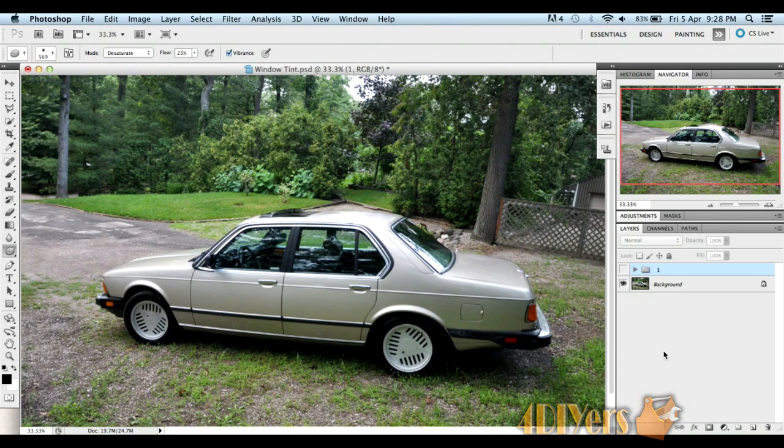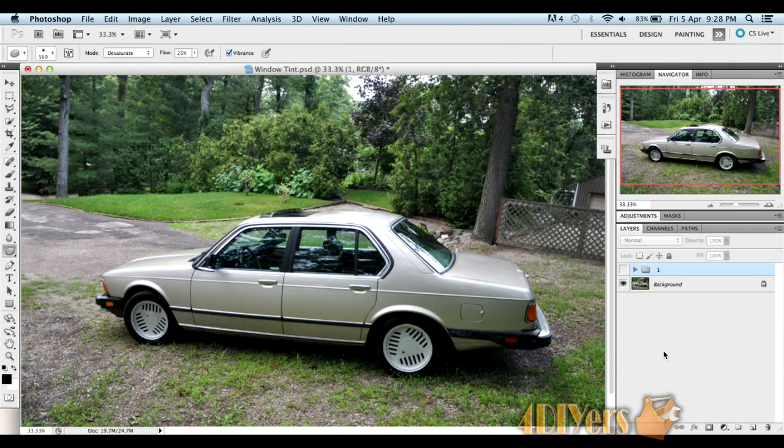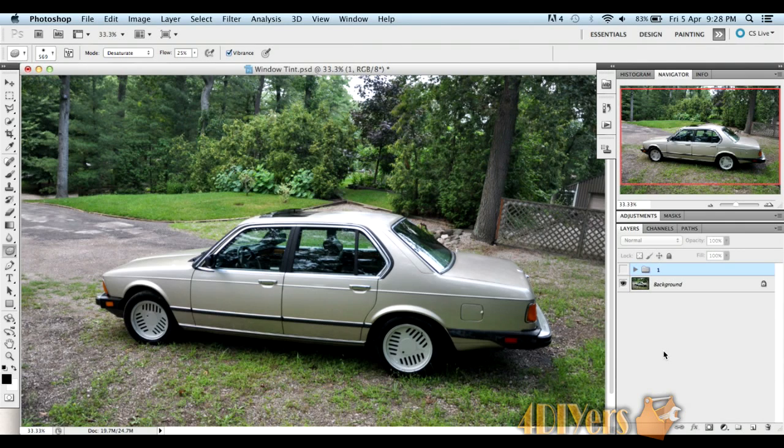Hello everyone. In this video I'll be doing a demonstration on how to tint the windows on your vehicle in Photoshop. This particular version I'm using is CS5. This also applies to other versions of Photoshop.